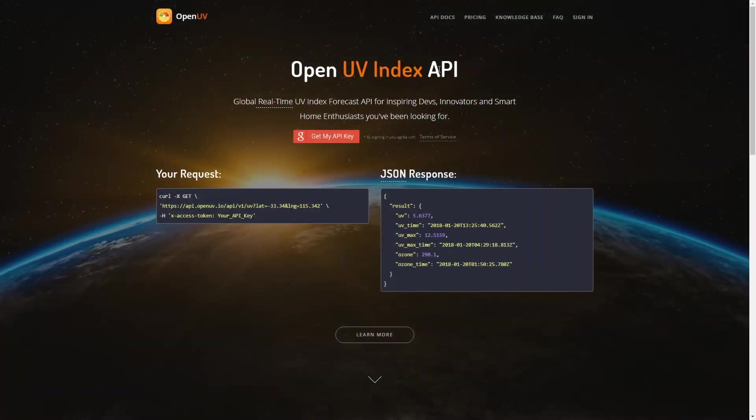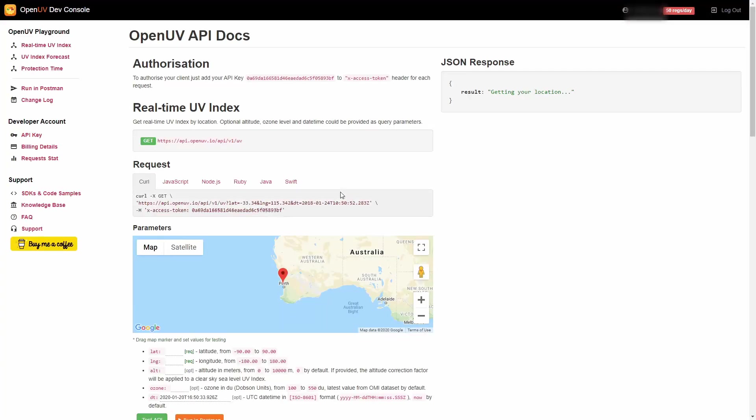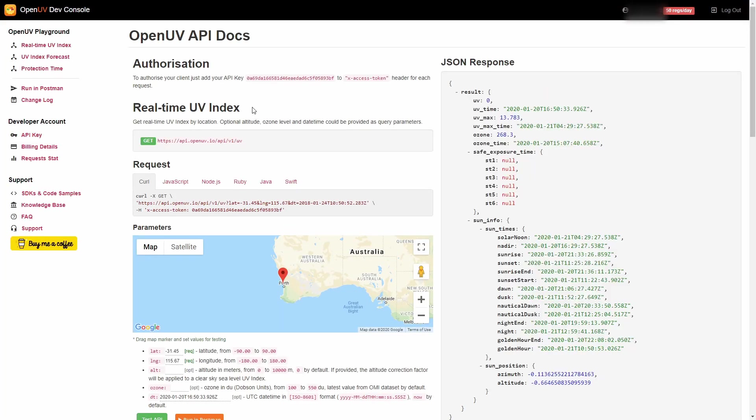In order for us to get the OpenUV index API, we have to use our Google account. Let's click on this button and select your account.